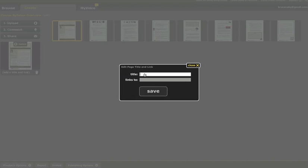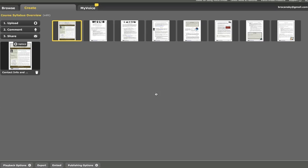And I'm just going to add a title here that says Contact Info and Communication Policy, because those are the things I'm really going to stress on that first slide. And click Save.